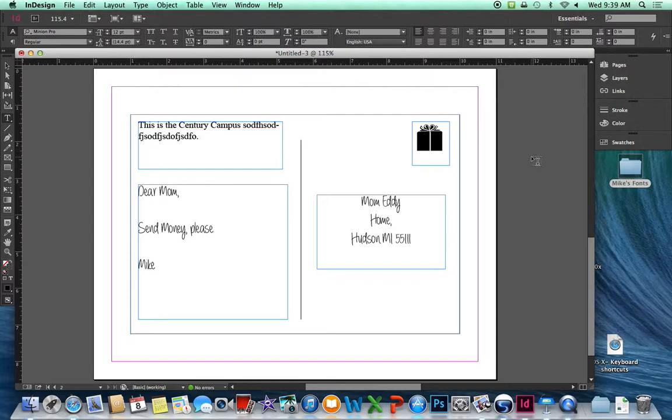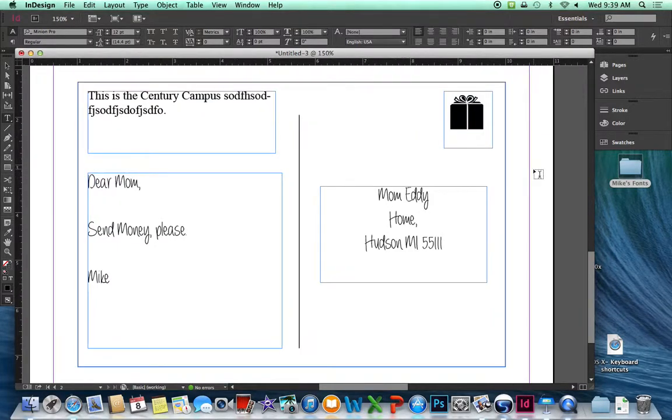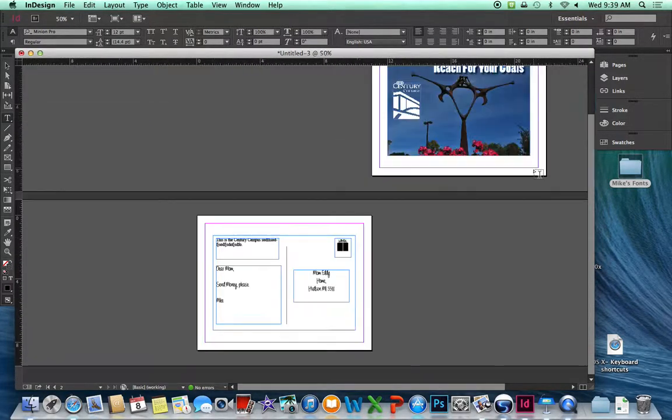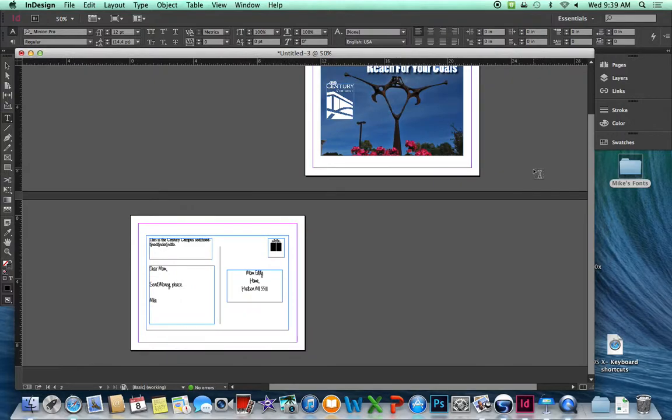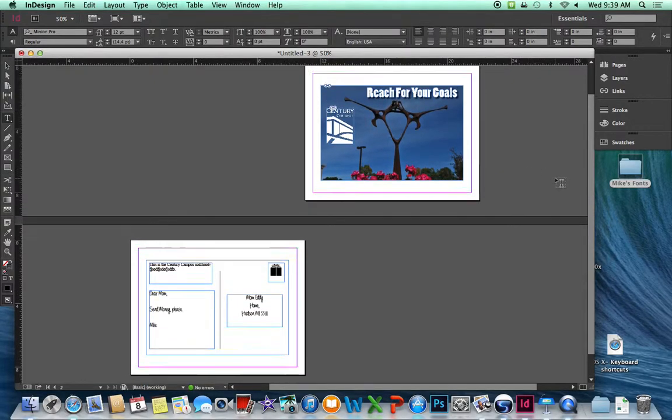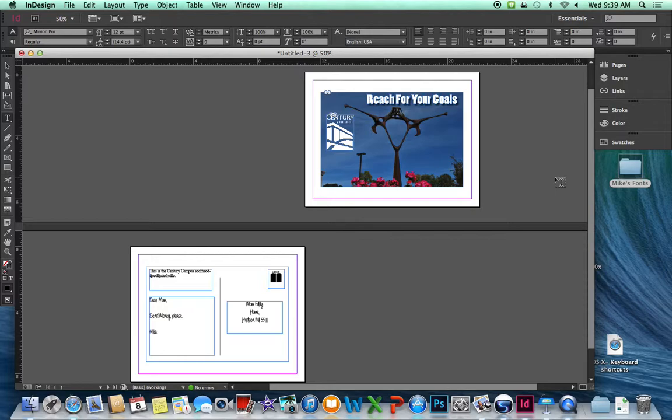Have fun. Be creative. Do some cool stuff with your postcard. This might be something that we're going to hang in the display cases for everyone to see. Thanks a lot.